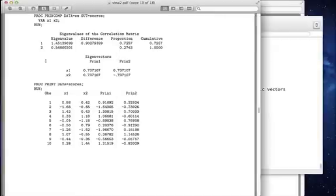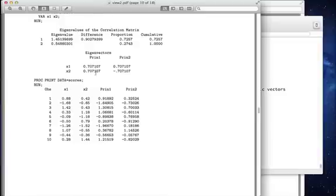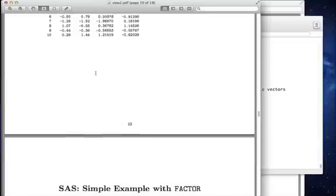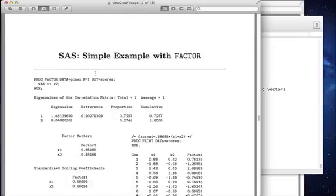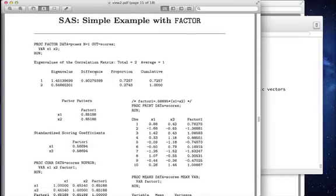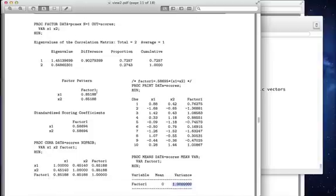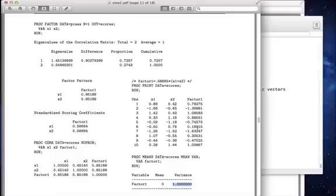So principal components, princomp and prcomp, choose the loadings so that the eigenvectors have length 1. Proc Factor chooses these standardized scoring coefficients so that the variance of the factors is 1. They're really describing the same points with just different measuring units.